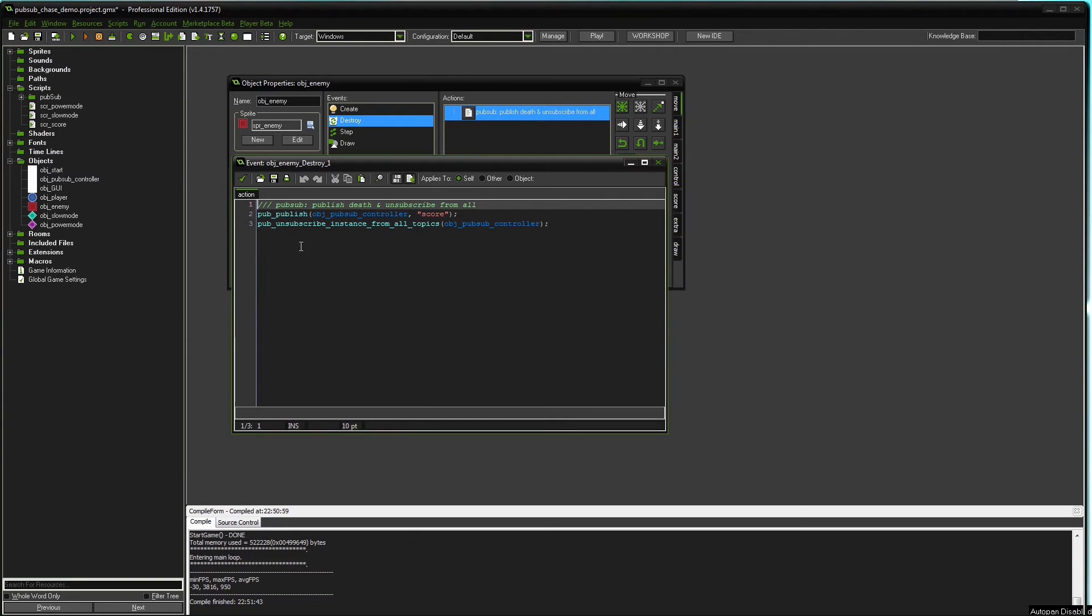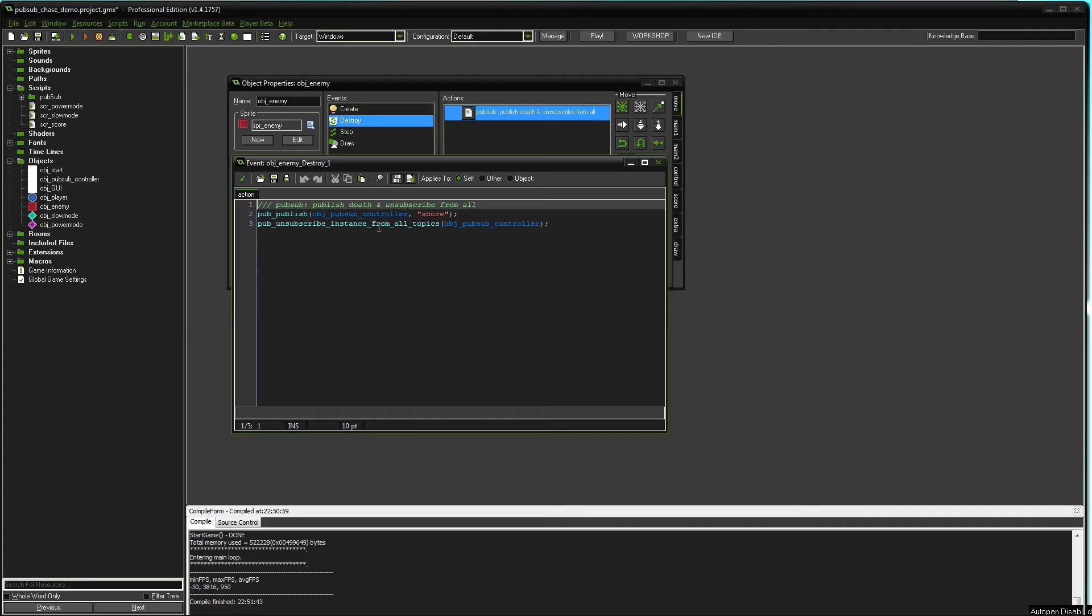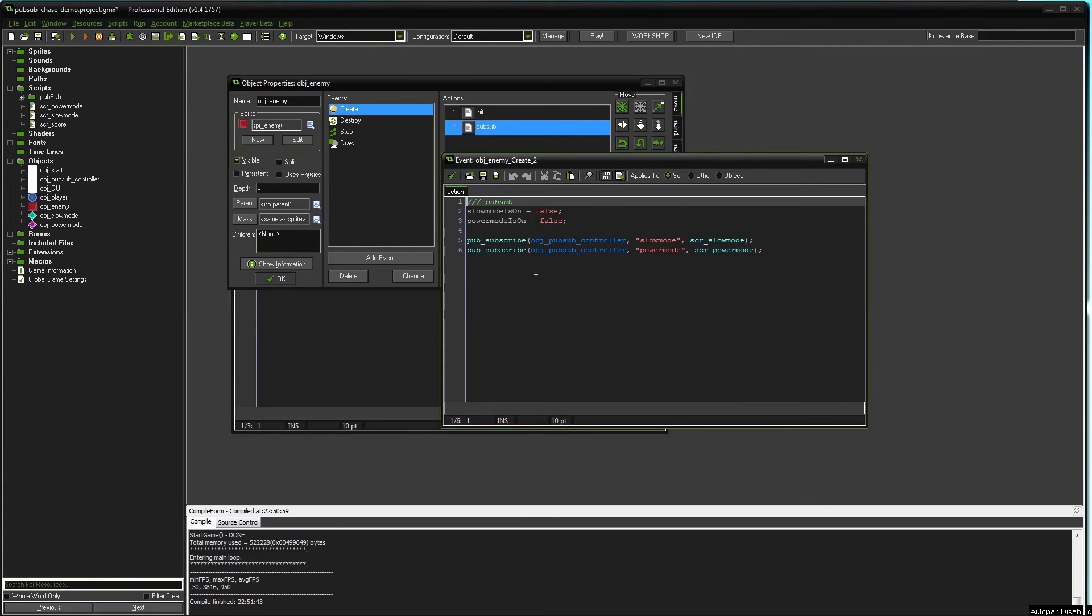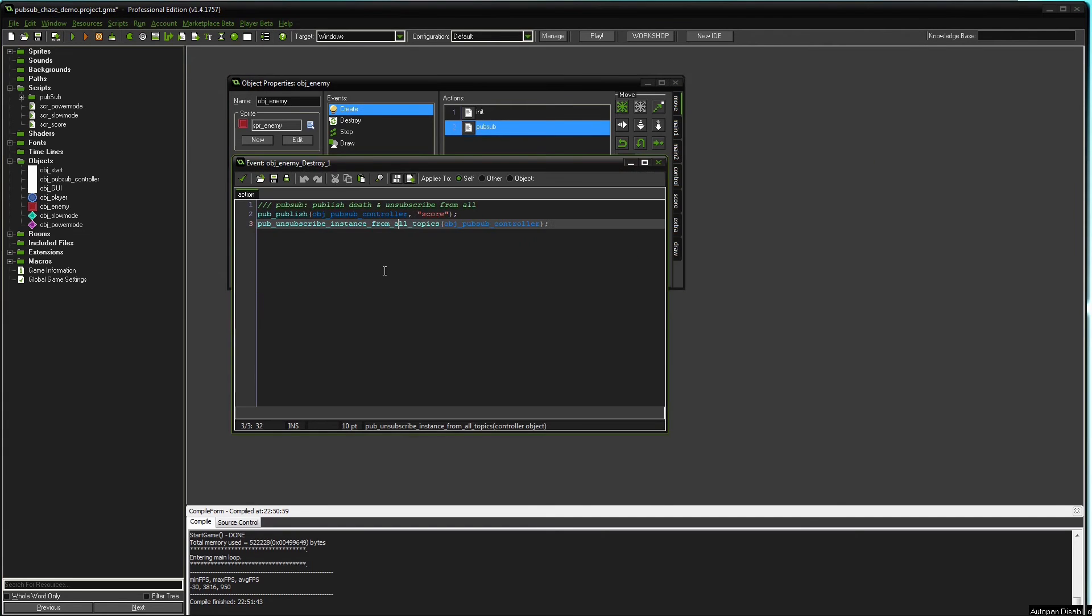The other thing that happens here in the enemy destroy event is the enemy should unsubscribe from the topic. So that the controller object has to iterate less often to the topics whenever a publisher calls something this enemy object is interested in. And it's actually interested in two things, slow mode and power mode.